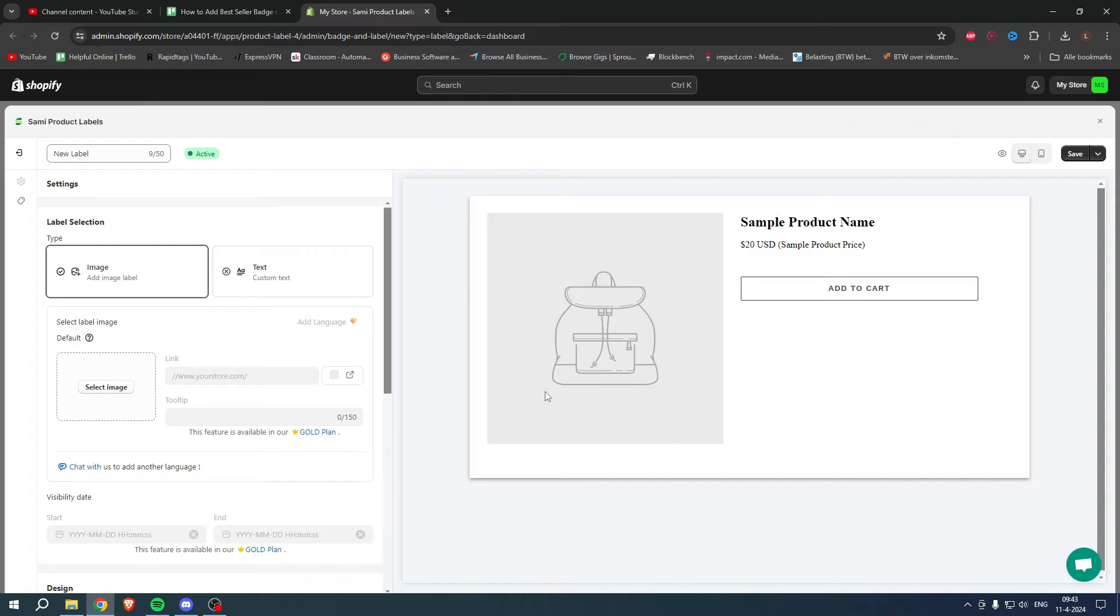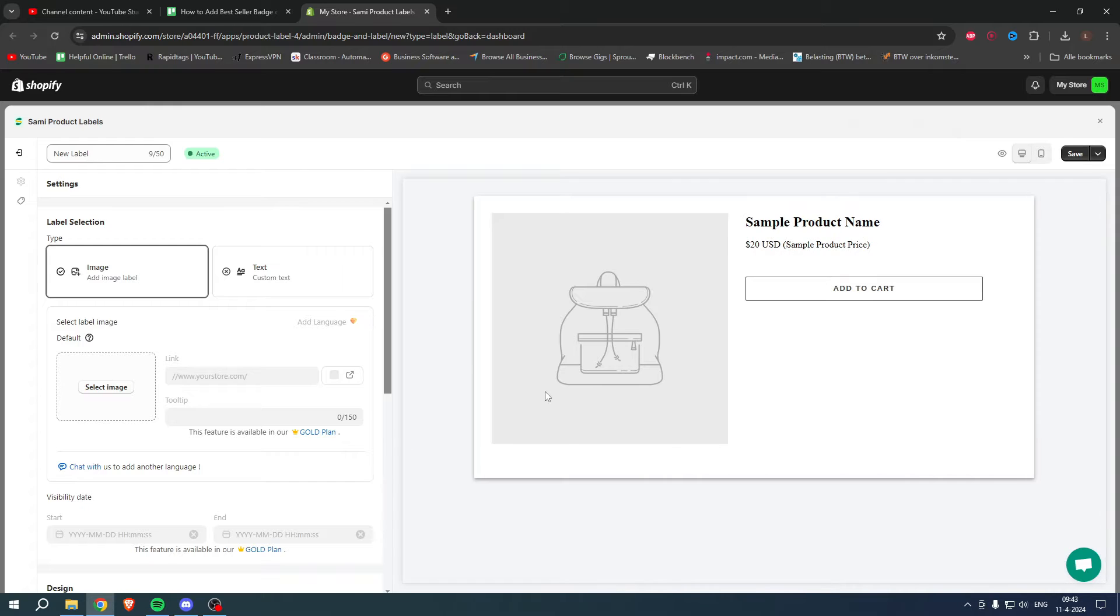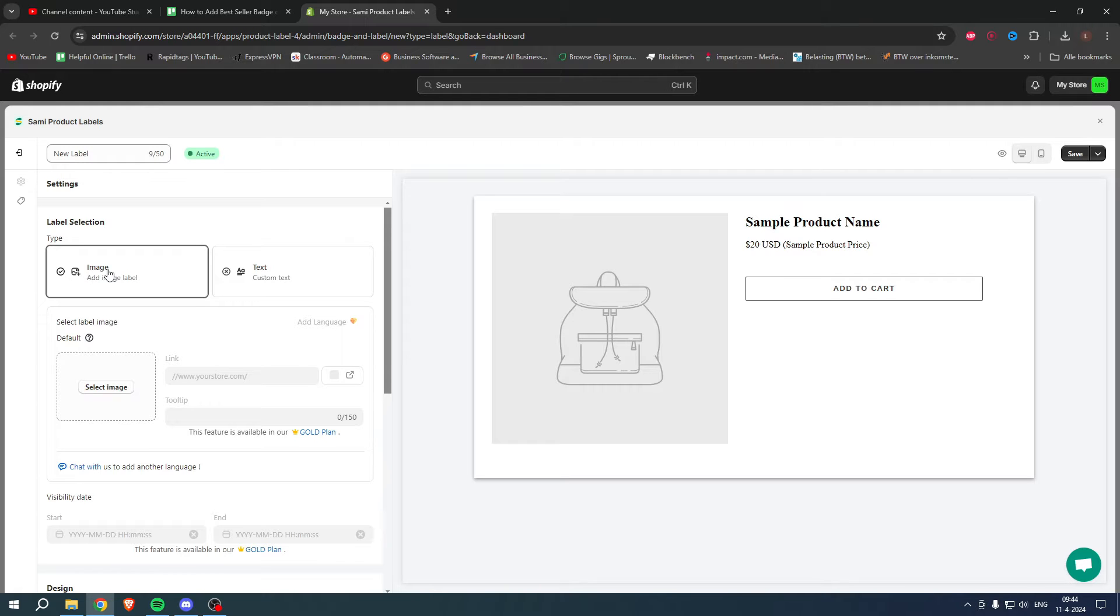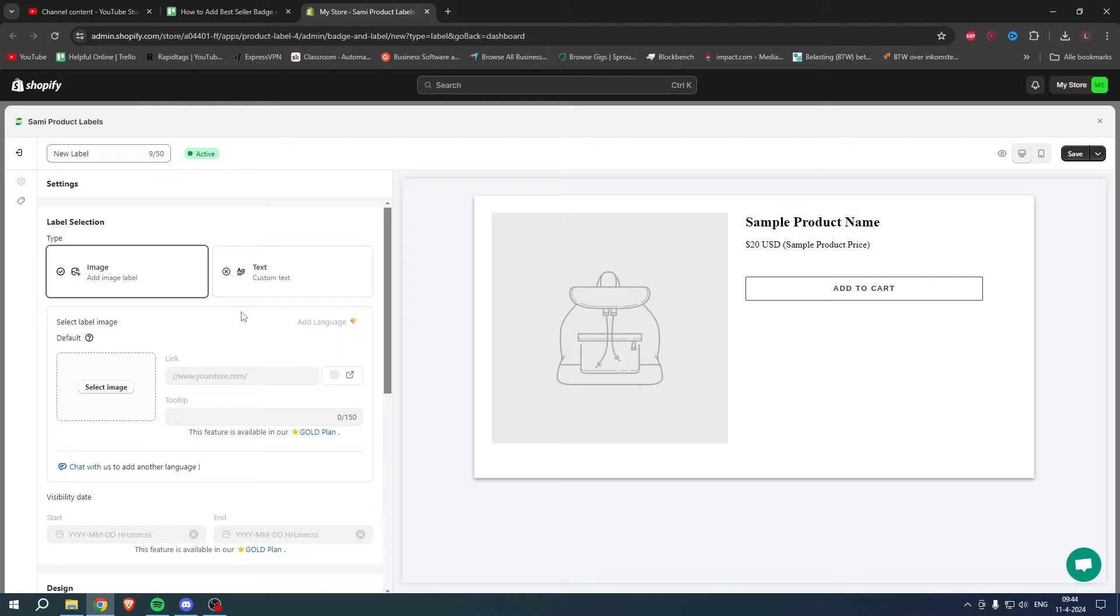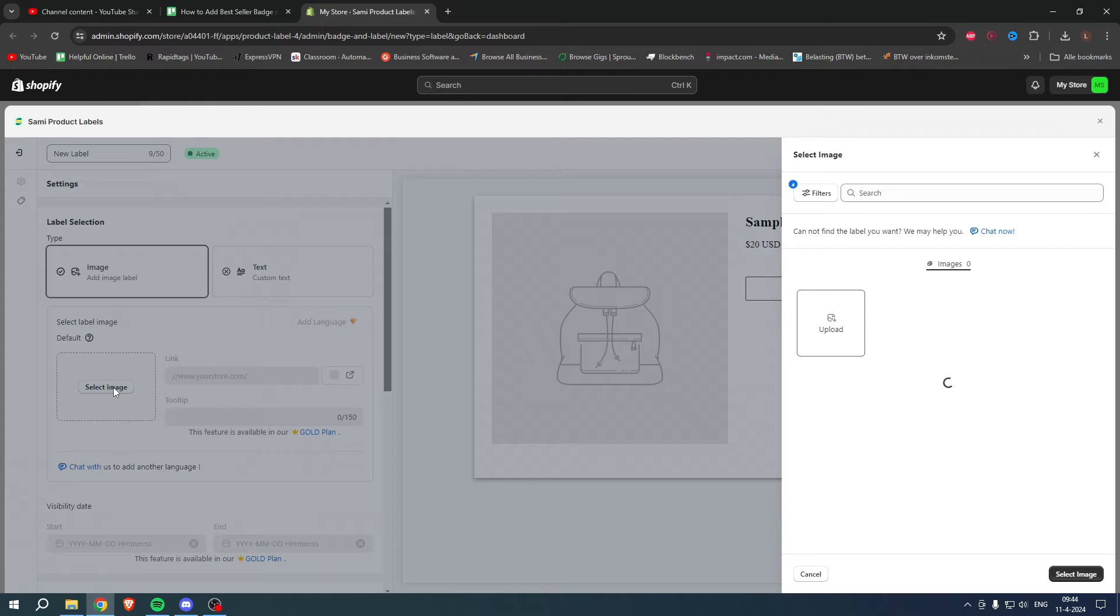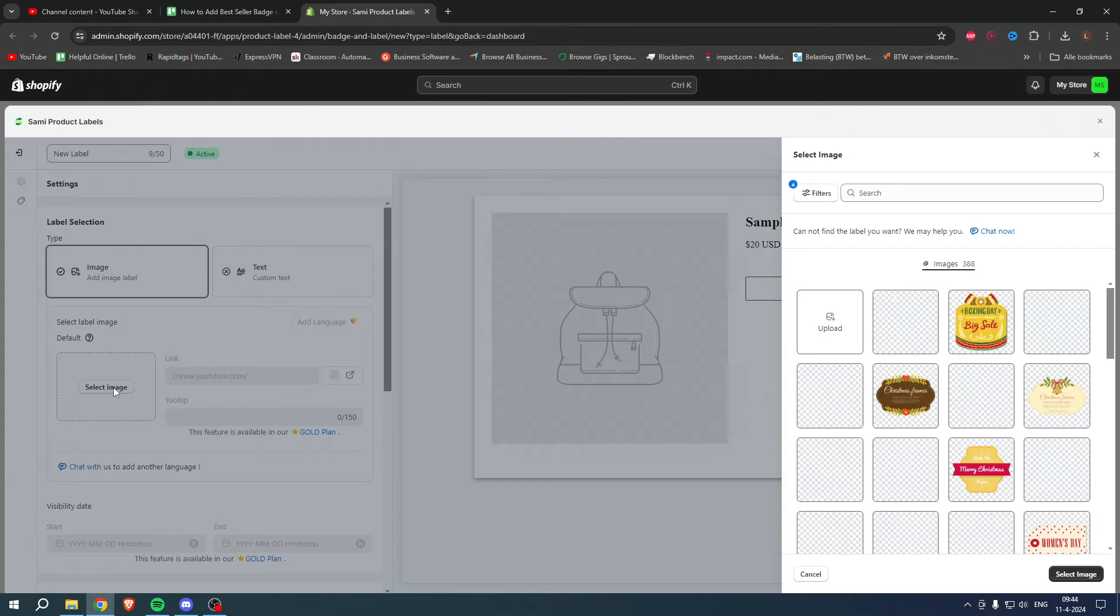I'm going to click on Create Label. Here we can see a sample product, and we can either add an image or text. If you go to Image, you can click on Select Image.